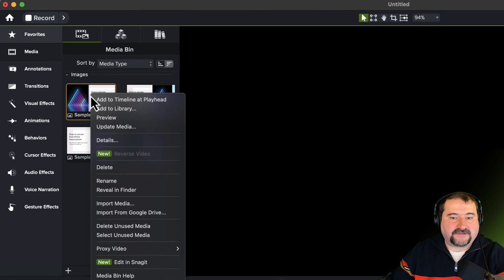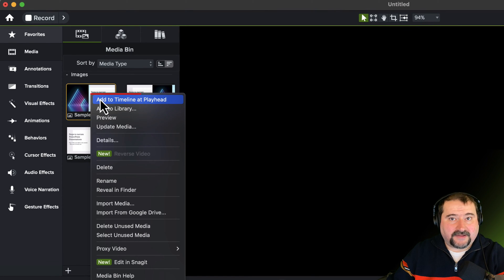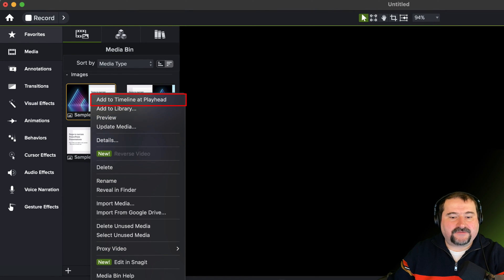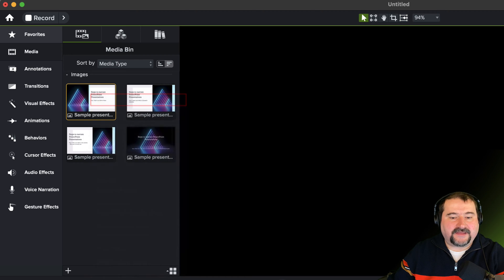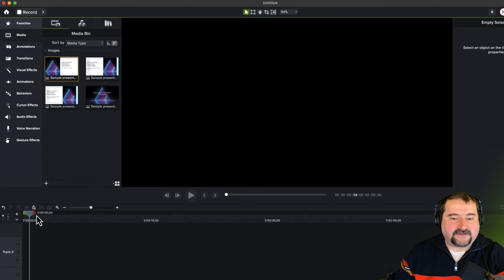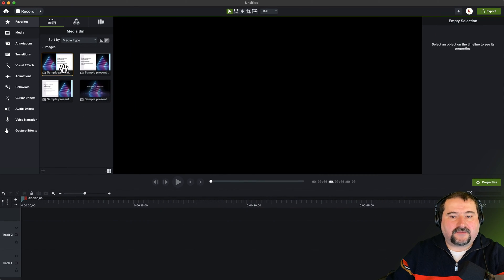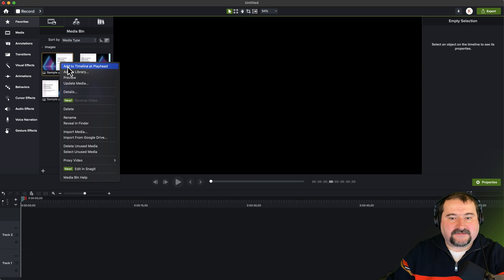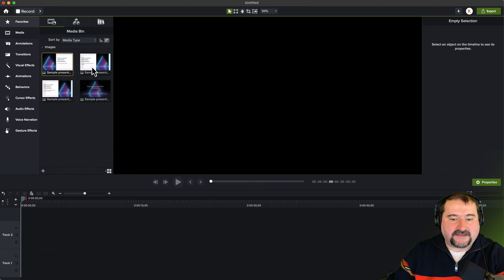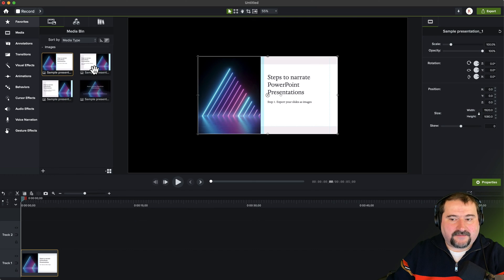When I right click on the first slide and say add to timeline at playhead, it's important to know where is my playhead. It's right down here at the beginning. If I have nothing on my timeline, I'll just right click and say add to timeline at playhead, and there it is.